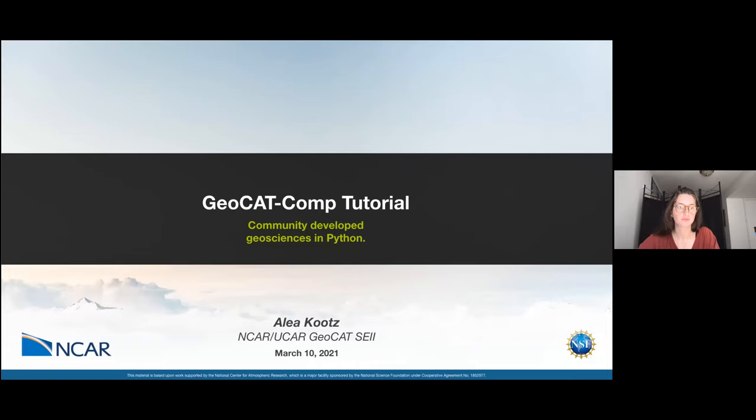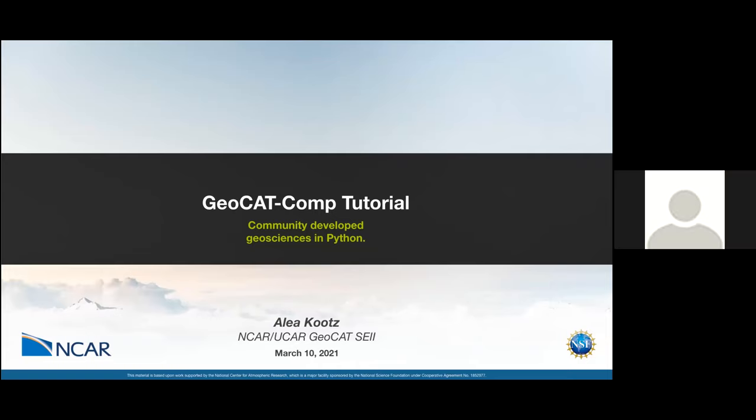Hello, can everyone see my screen? Welcome to the GeoCat Comp tutorial. Community Development Geosciences and Python, I am Aleah Coutts. I am a Scientific Software Engineer 2 for GeoCat at NCAR.